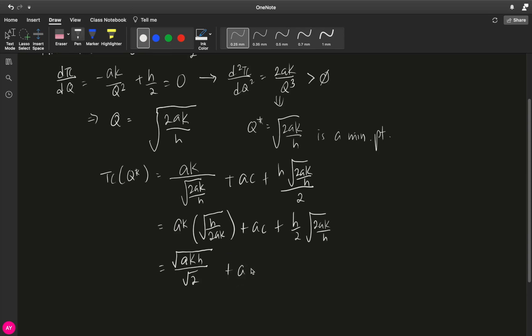Plus ac for this one, plus, in this case, we can cancel. We have square root of 2 on top and 2 below, so this is square root of 2. Your h over square root of h will have square root of h on top.